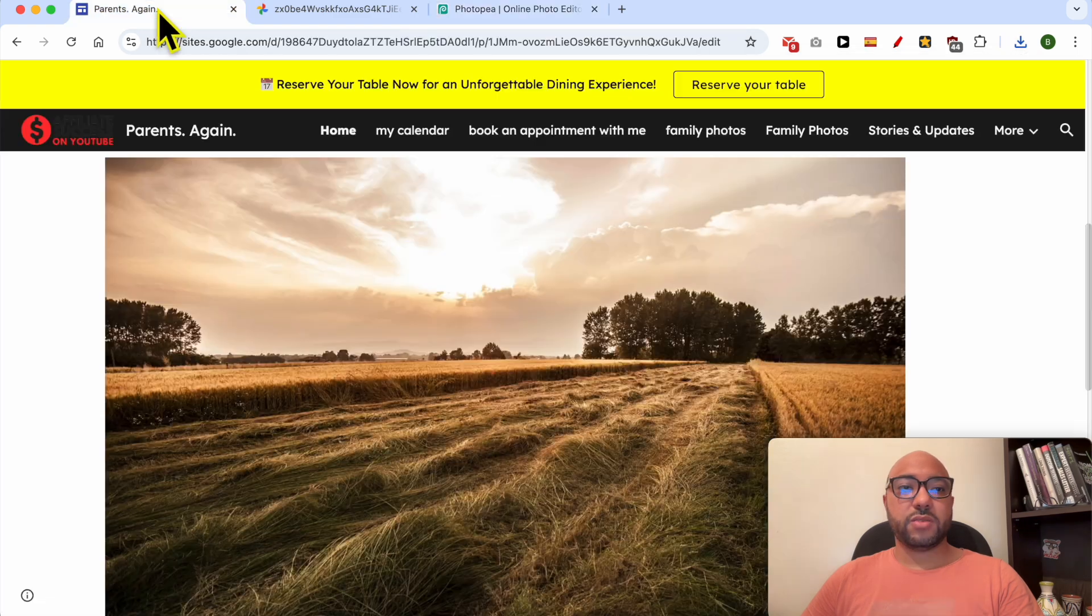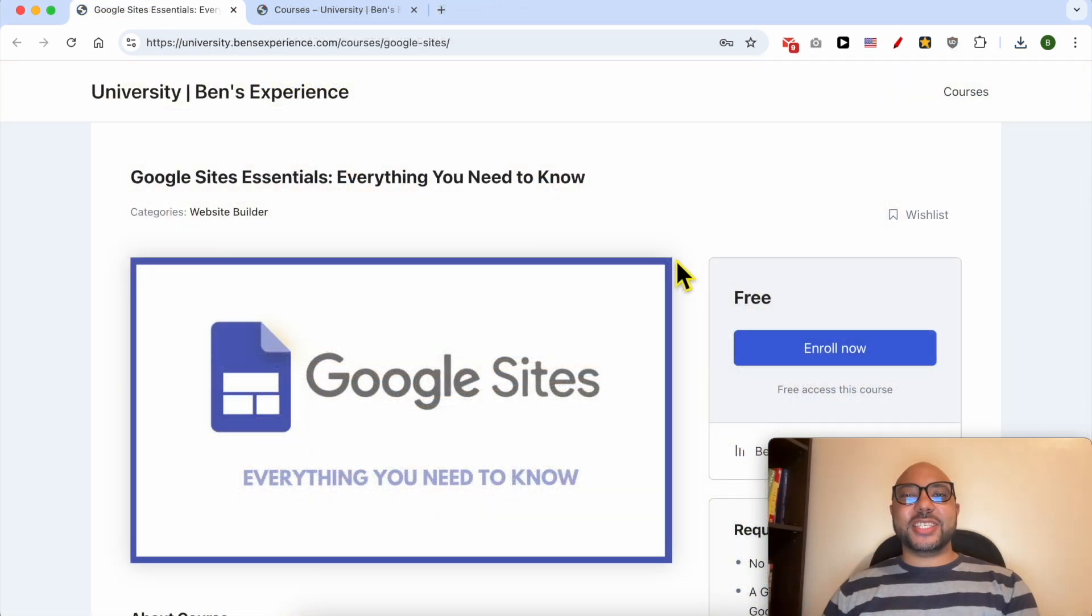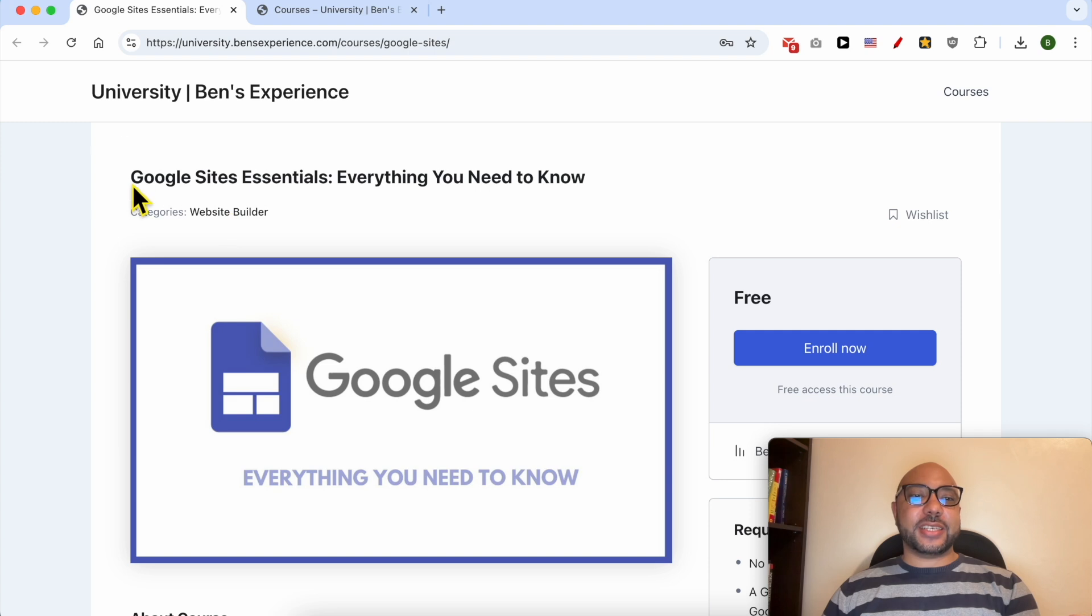Before I continue this tutorial, I would like to let you know that you can get access to my Google Sites online course today for free.